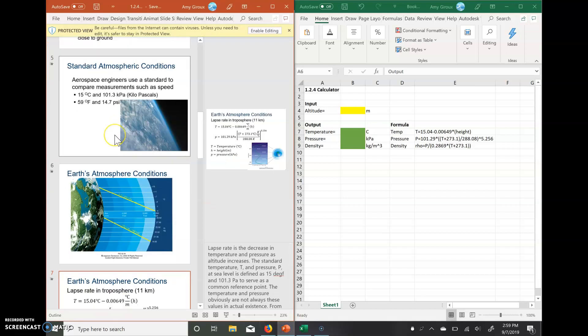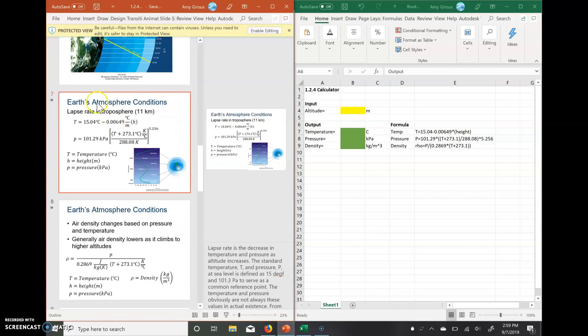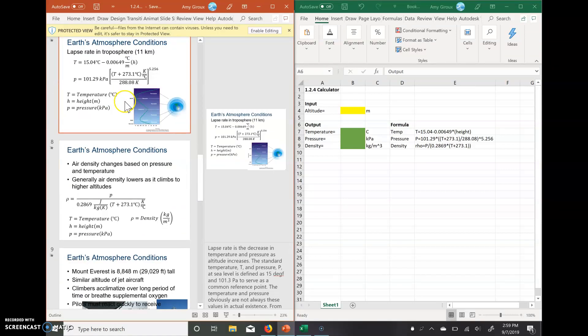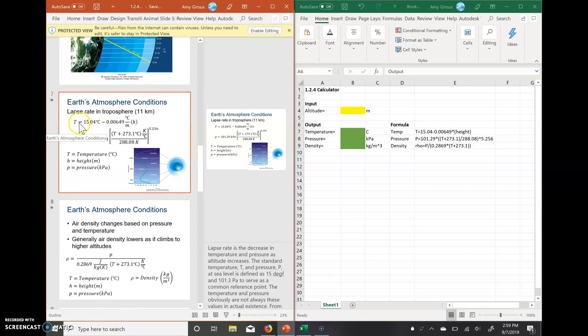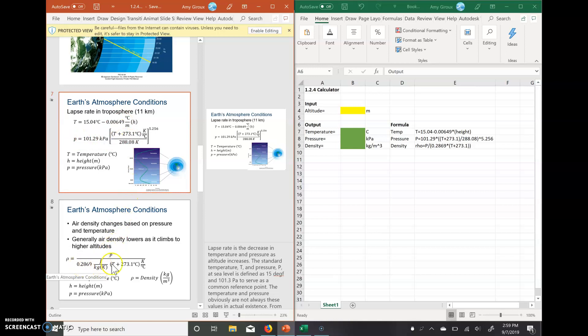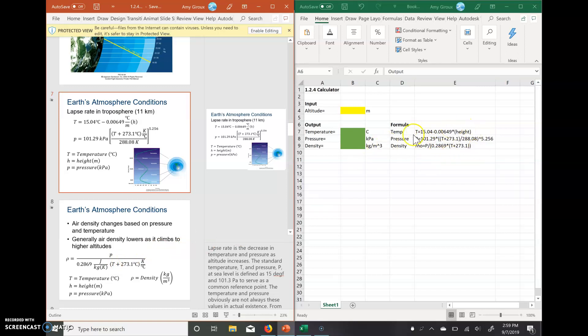So in this PowerPoint, it shows us our equations that we want to use. We have our temperature equation right here, our pressure equation here, and then rho, our density equation down here. So I've already gone through and rewritten our equations on the side over on this piece over here.